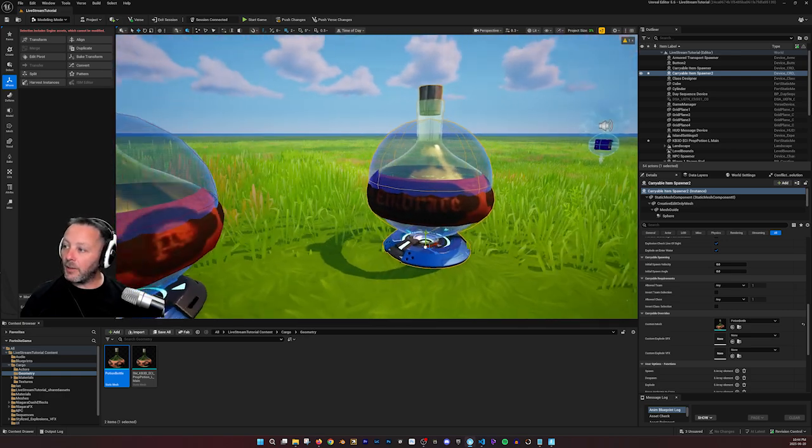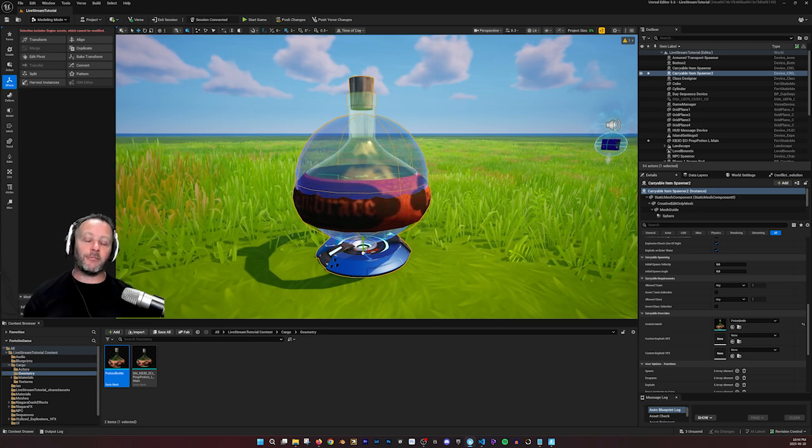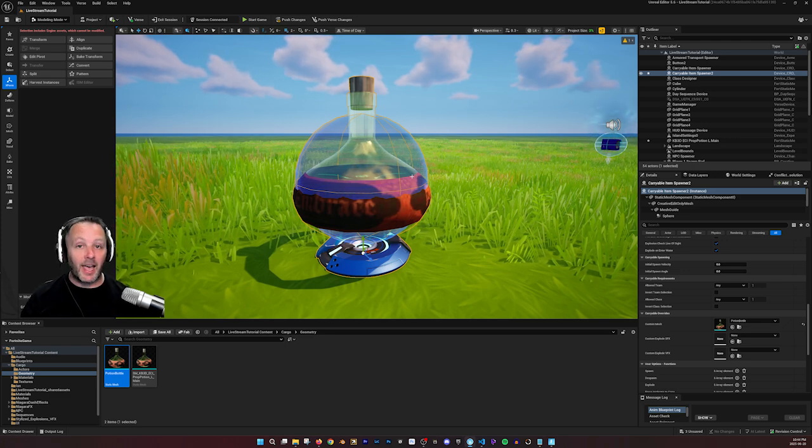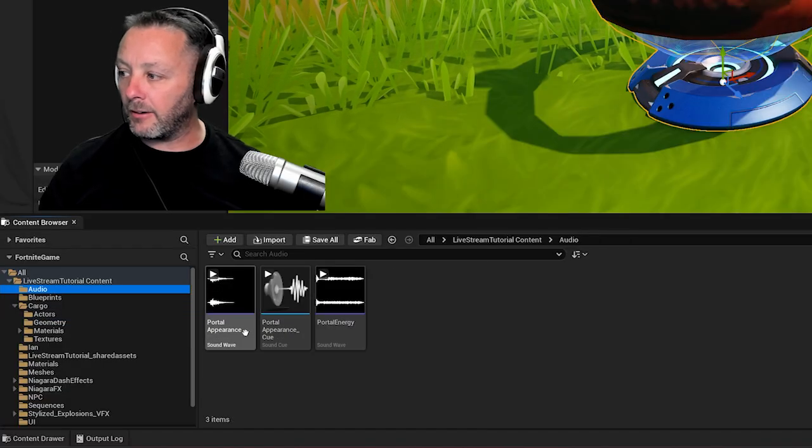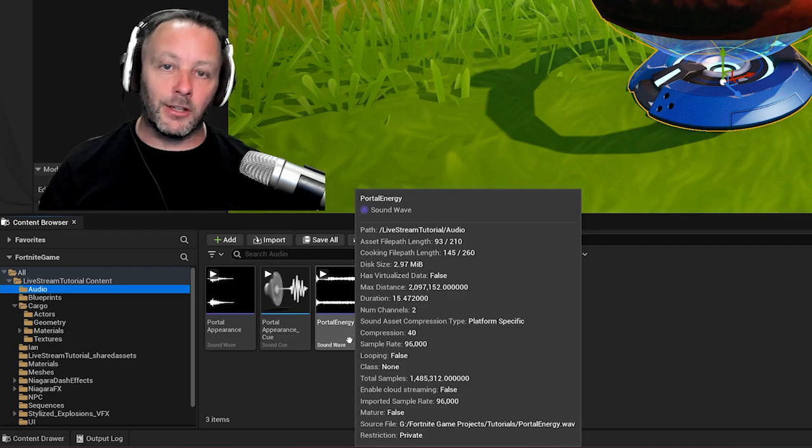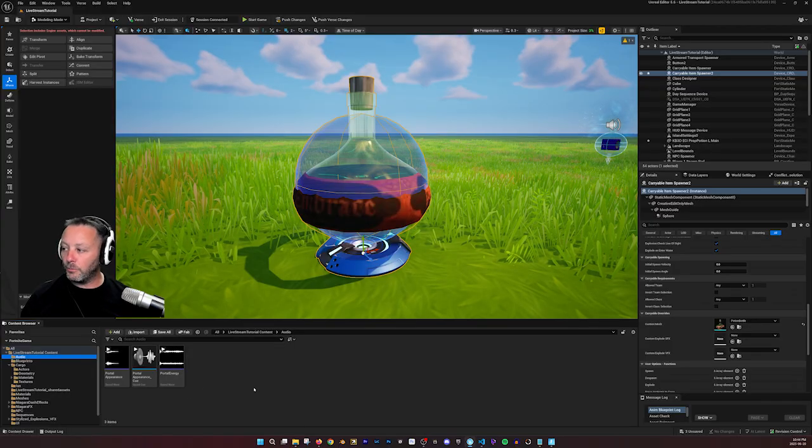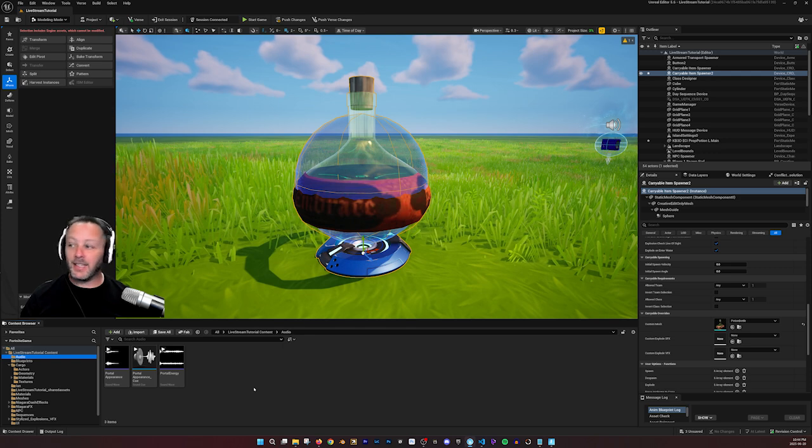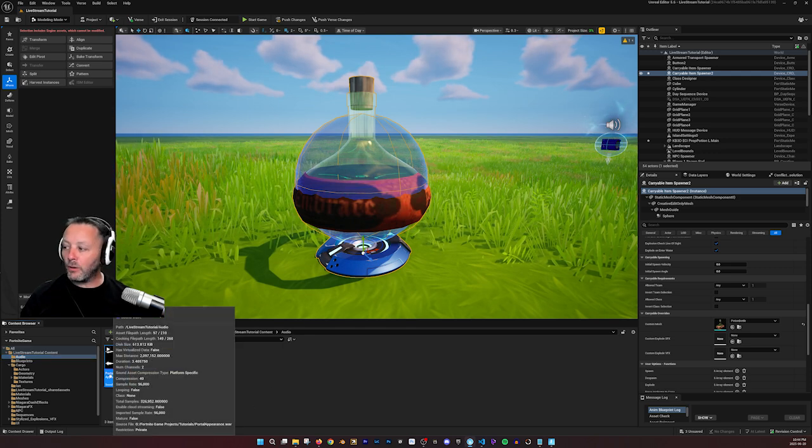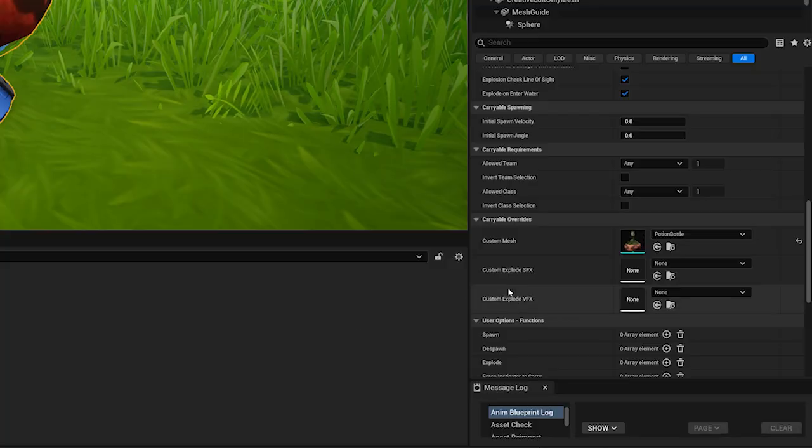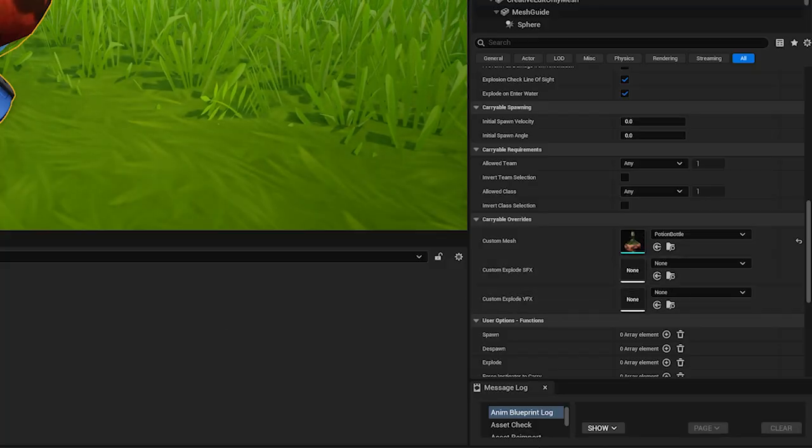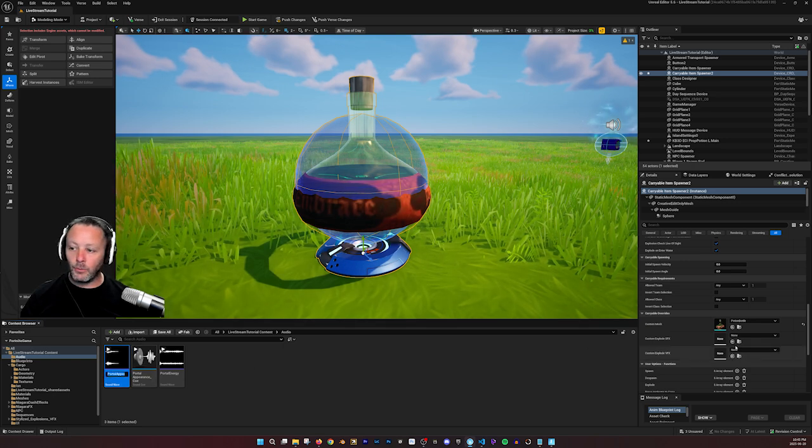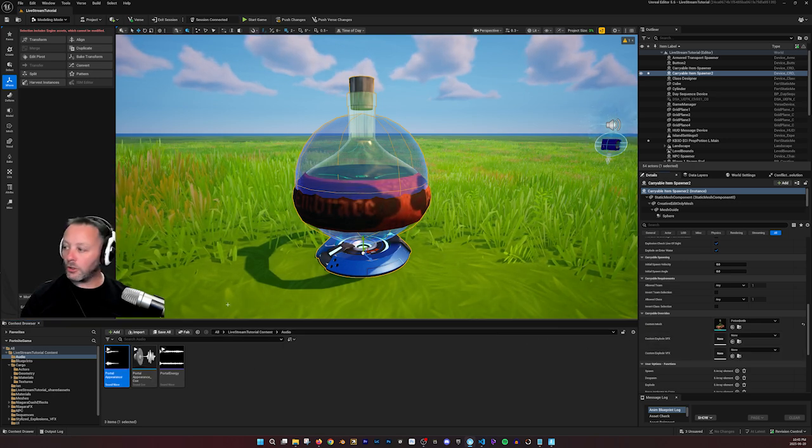Now, the next thing that we have to do is set up what we want the effect to be when it explodes and a sound. Now, I've got all of those inside of my audio. I have a portal appearance and a portal energy, and we'll discuss how to bring that portal energy, both effect and sound in a second. But when we throw the item and it lands, it's going to make a sound and we can change that in the custom explode SFX. Now, as just a sound wave, we can't put it in, so we have to make a sound cue.